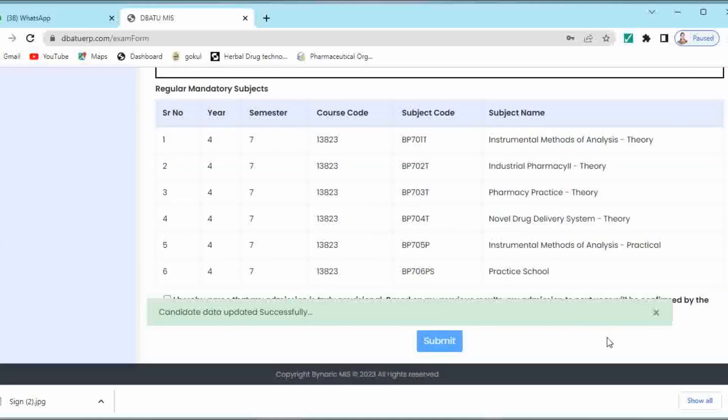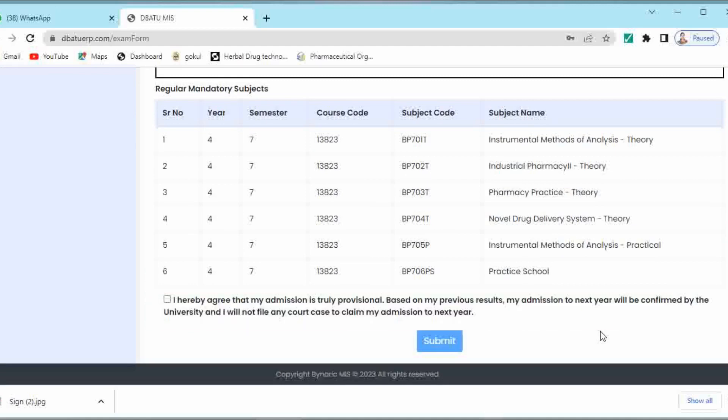Then at the end you can observe this checkbox: I hereby agree that my admission is truly provisional based on my previous results. My admission to next year will be confirmed over here. Then click on submit.